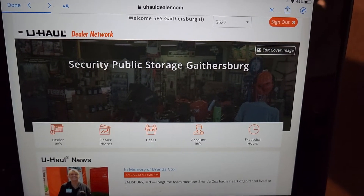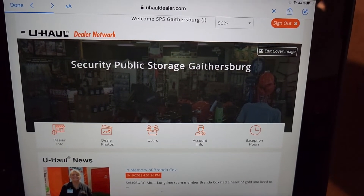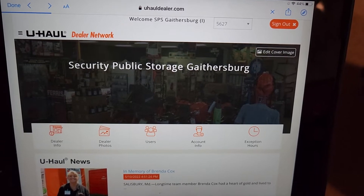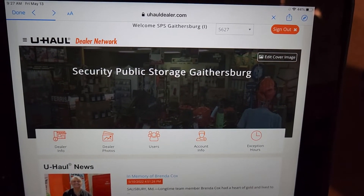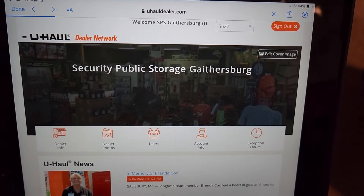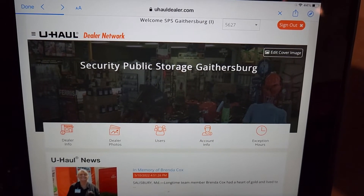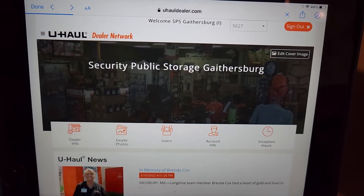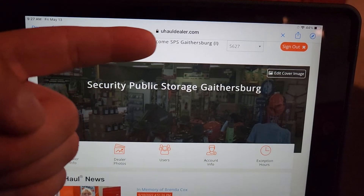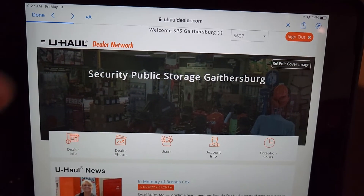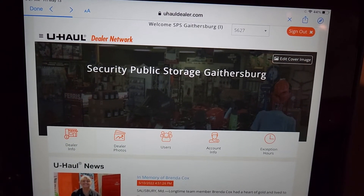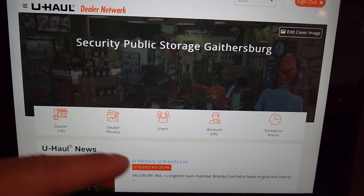In this video I'm going to show you how to add users to your U-Haul network — like if you get a new employee and you want to add them to your U-Haul network to rent trucks and such. We're going to go to uhauldealers.com and log in with your credentials.